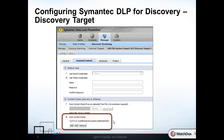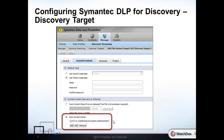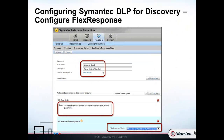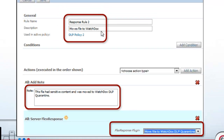We see that discover scanning is configured to inspect a shared folder. Next, we configure a response rule to move files into a secure environment. Here, the security officer is using WatchDocs to be the trusted environment. Specific to Symantec, a flex-response plugin created with WatchDocs APIs is used to move the files securely into the WatchDocs server.